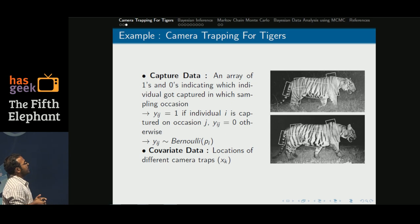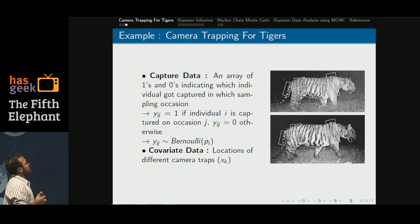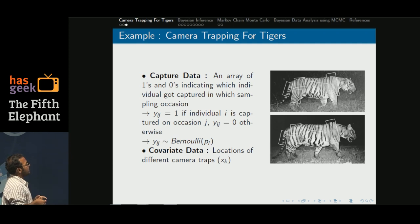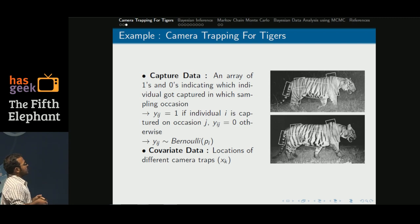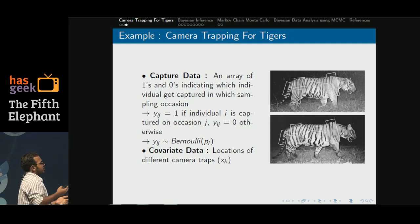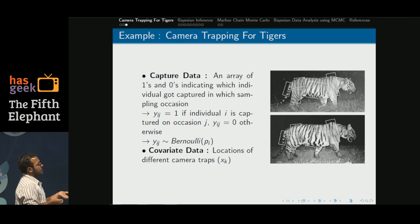The kind of data we have is an array of ones and zeros. Only those who get captured get identified; we get those capture histories and arrange them so we can get our estimates. The data are Bernoulli variables where the probability parameter is individual-specific — for every individual we have a particular probability of capturing. We also use covariate data such as the location of different camera traps, which helps identify the activity area for each individual.